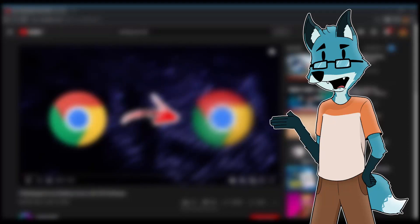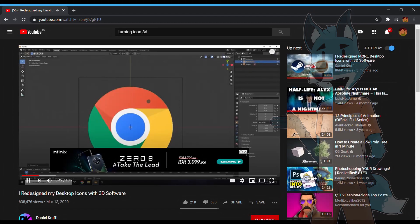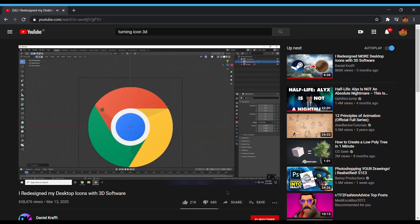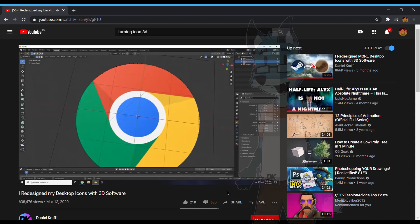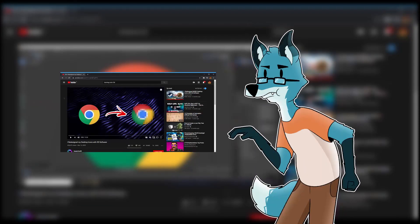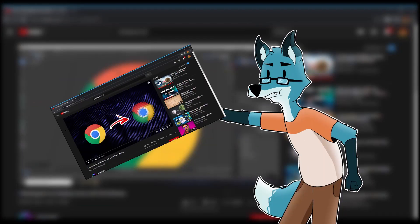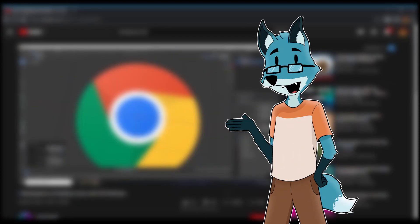So this is not really an original idea since someone already done this before, like Daniel Kraft with his video on redesigning his desktop icons. So I'm just gonna steal his video but with a twist.